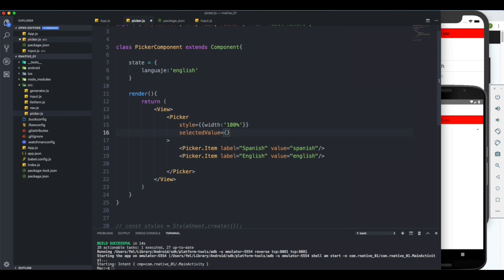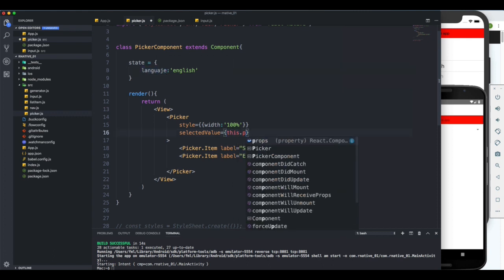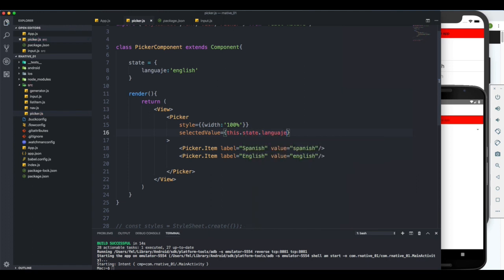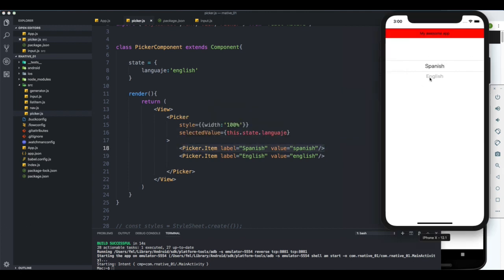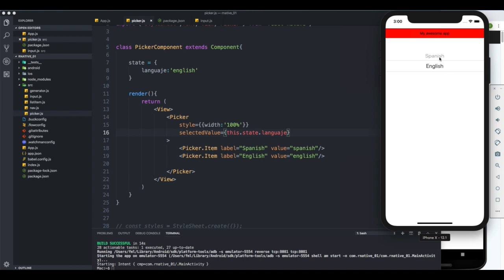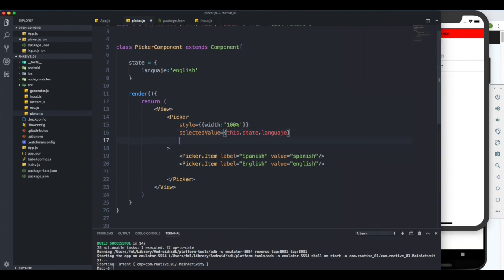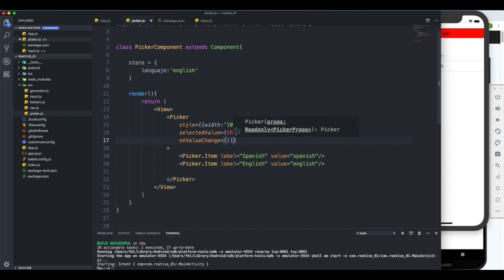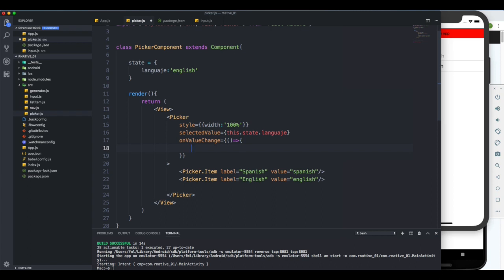Just like a regular input in React, we need to manage the Picker through state. The Picker takes a property called 'selectedValue' — this is whatever you want to control it with. To make it dynamic, I'll pass 'this.state.language' as the selected value. Now the first option is Spanish, but since our state defaults to English, when we reload it selects English. To handle changes, we use the 'onValueChange' property, which is a function.